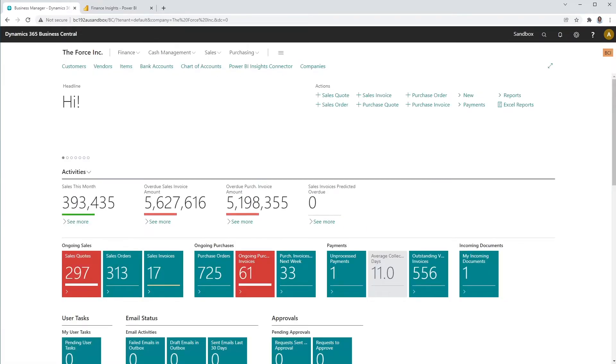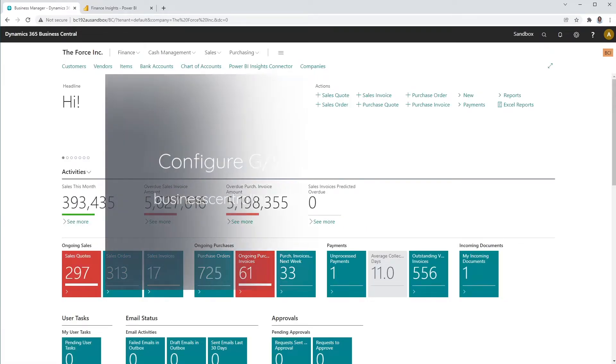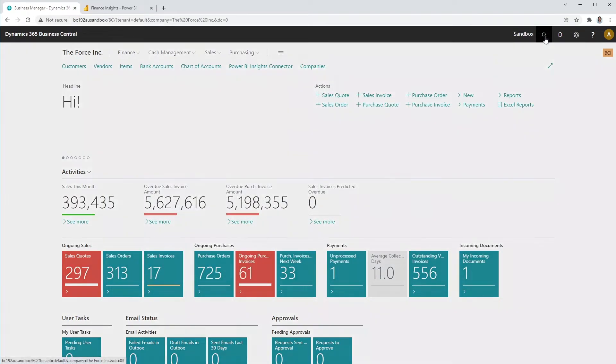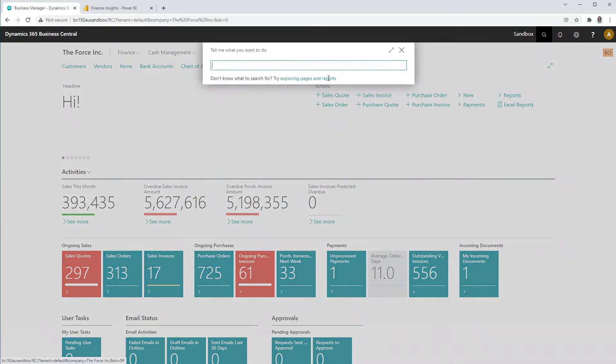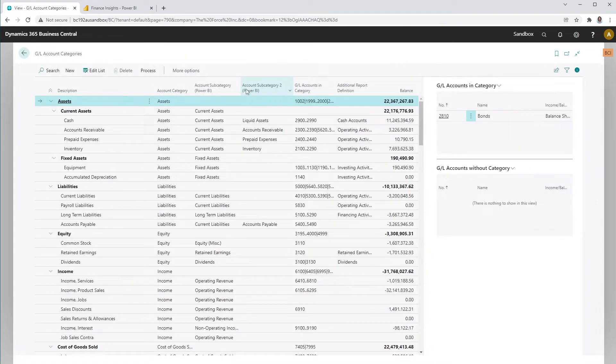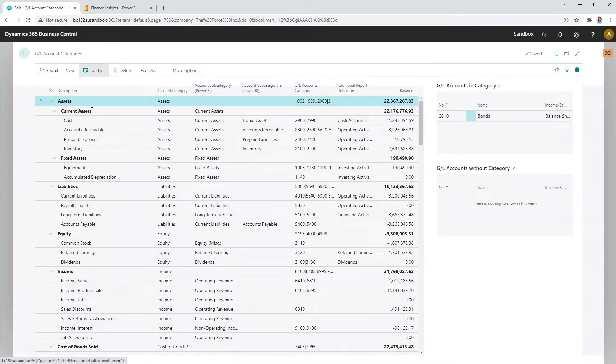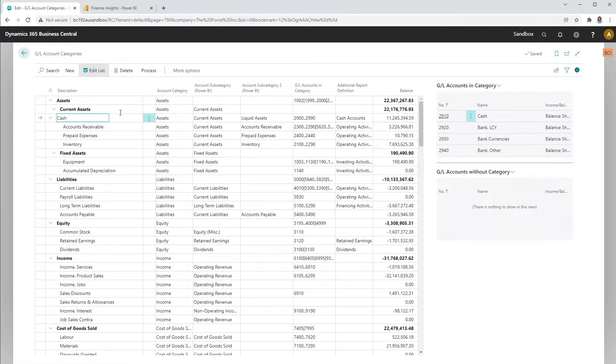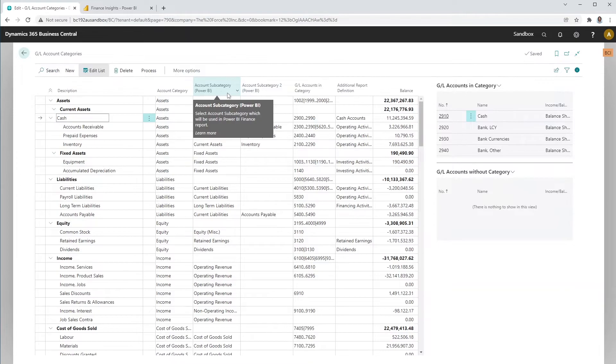Let's have a look at how to configure GL account categories for Power BI. In Dynamics 365 Business Central, search for GL account categories. Here you can create new categories or rename existing ones. In the GL account category screen, you will find two extra fields, account subcategory and account subcategory 2.